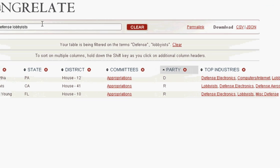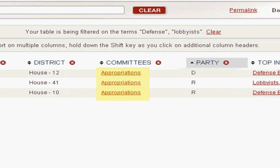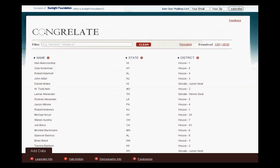I wonder what committees they're on. How about that? They're all on appropriations.